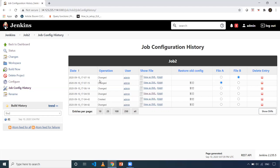So we have seen a couple of things. You can see the configuration changes of a particular job, and you can see the configuration changes of your Jenkins. If a deleted project exists, you can always restore it. And the changes you made in the configurations of your job can also be restored. This is how you can keep track of your job configurations and your Jenkins configuration. Hope it was helpful. Thank you, have a good day.